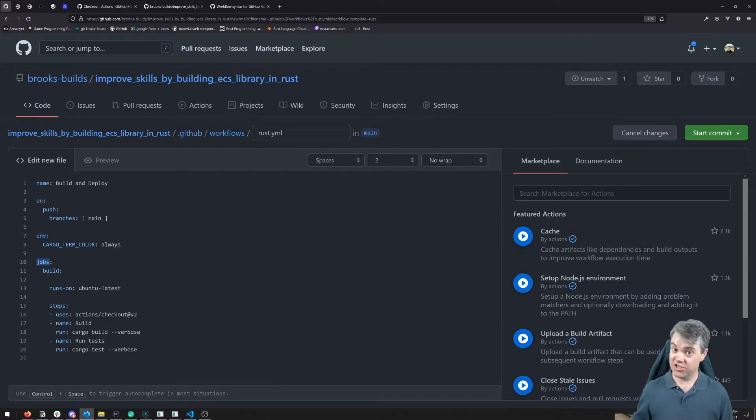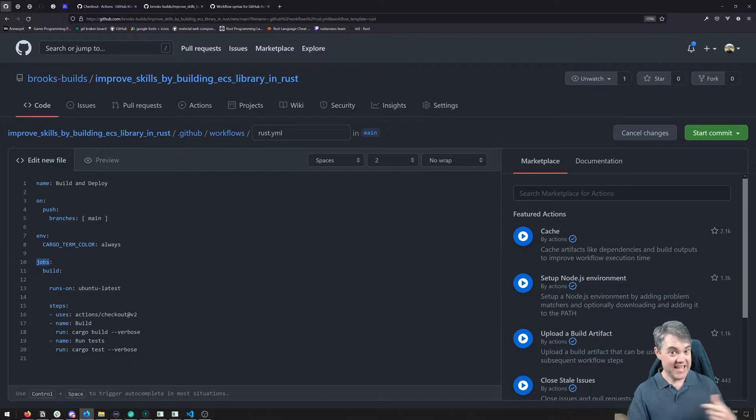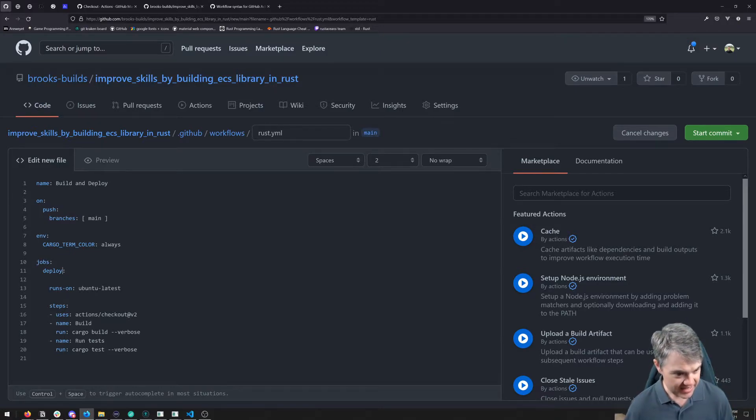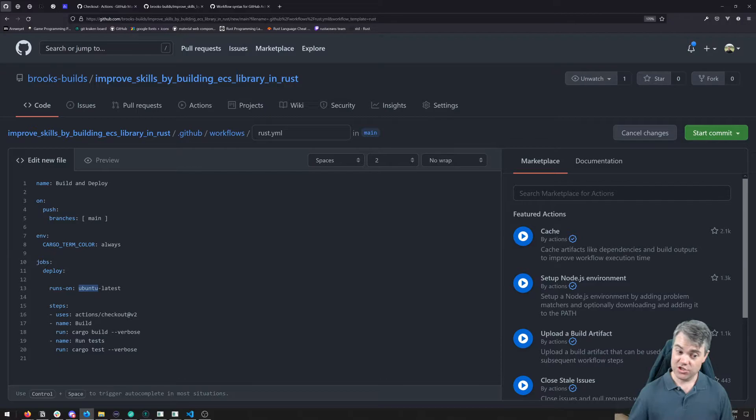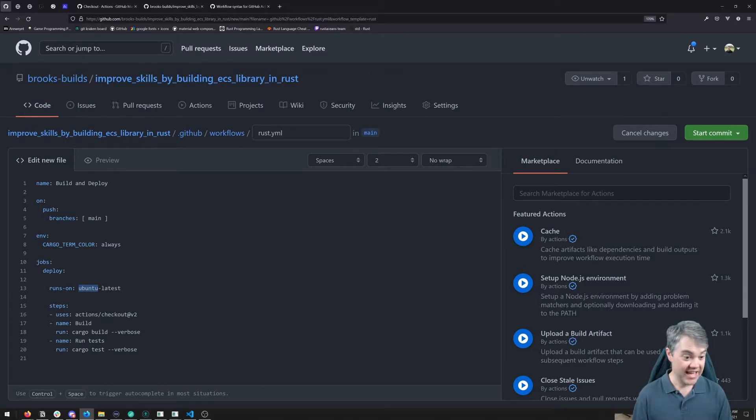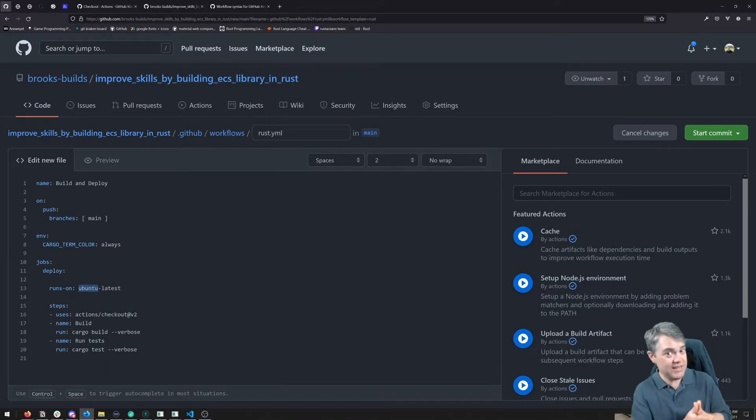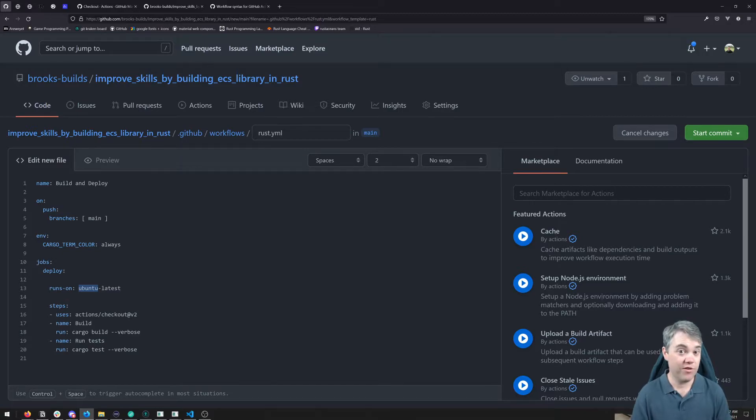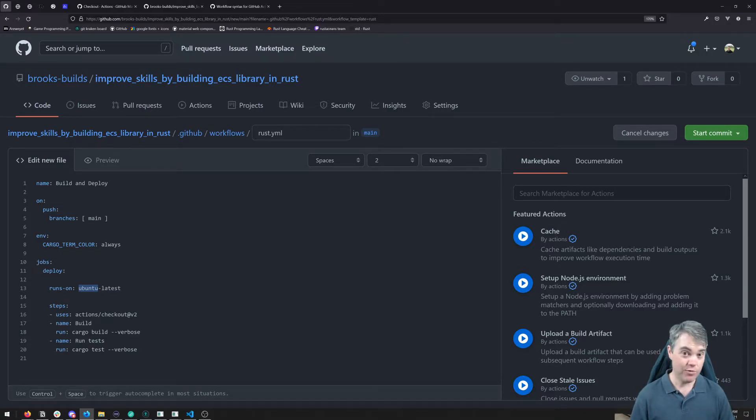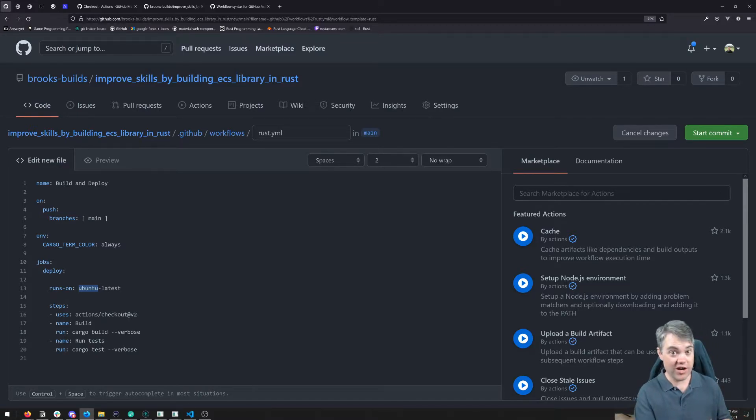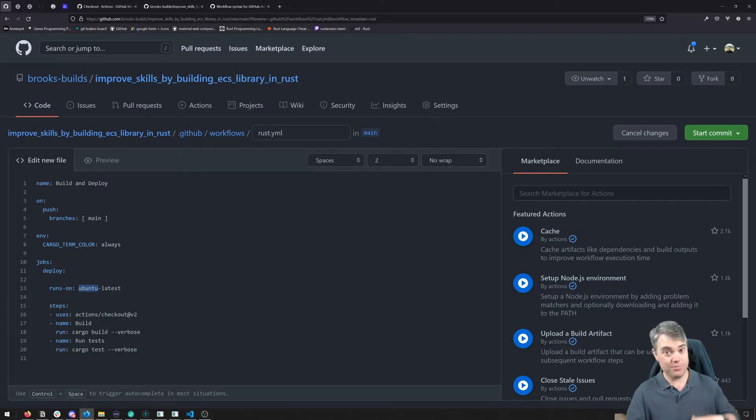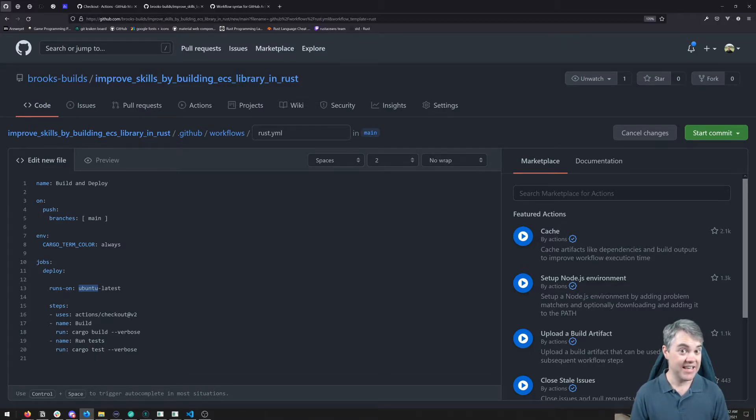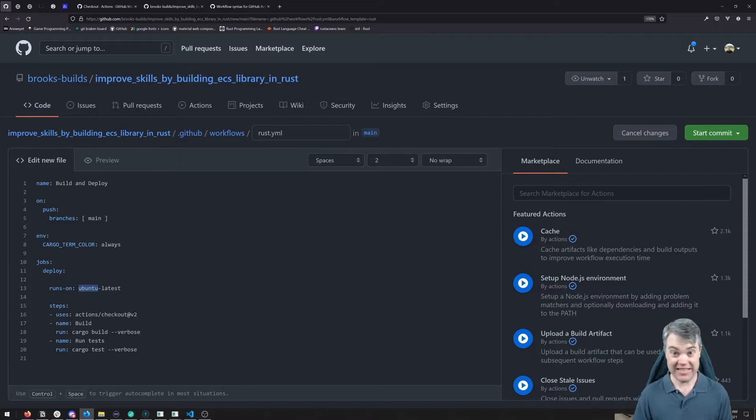We'll get into that in a little bit for how we can actually access those secrets without exposing them here in this file. And then we're into the job section. So this is actually going to be the steps that run when the action runs. Here we're going to have this build. I'm just going to name this deploy here. So runs on - we can choose the operating system that this is going to run on. Our choices are Mac, Windows, and Linux here. There's actually many more choices than that. I often have used Mac, Windows, and Linux for building targets for those architectures.